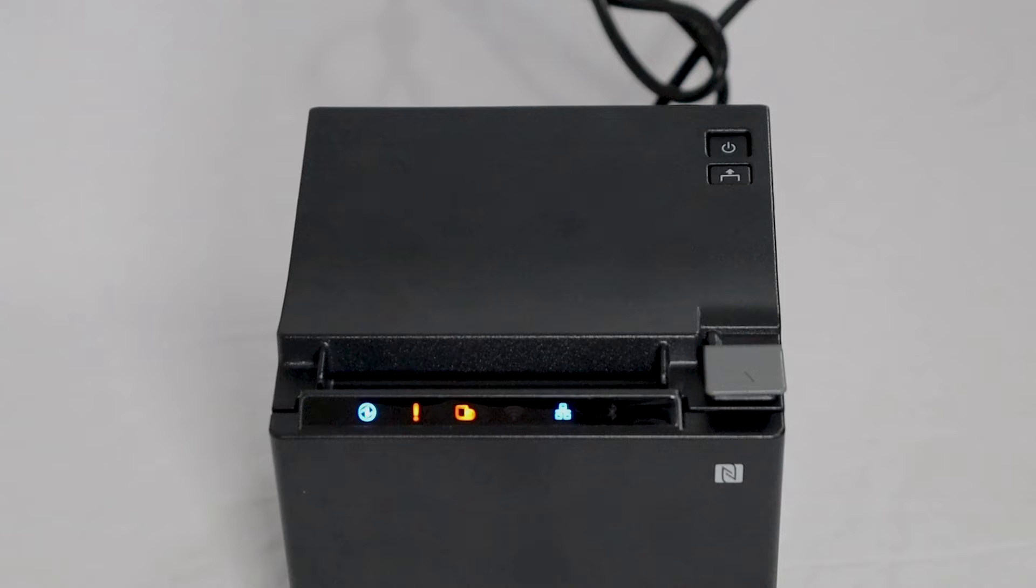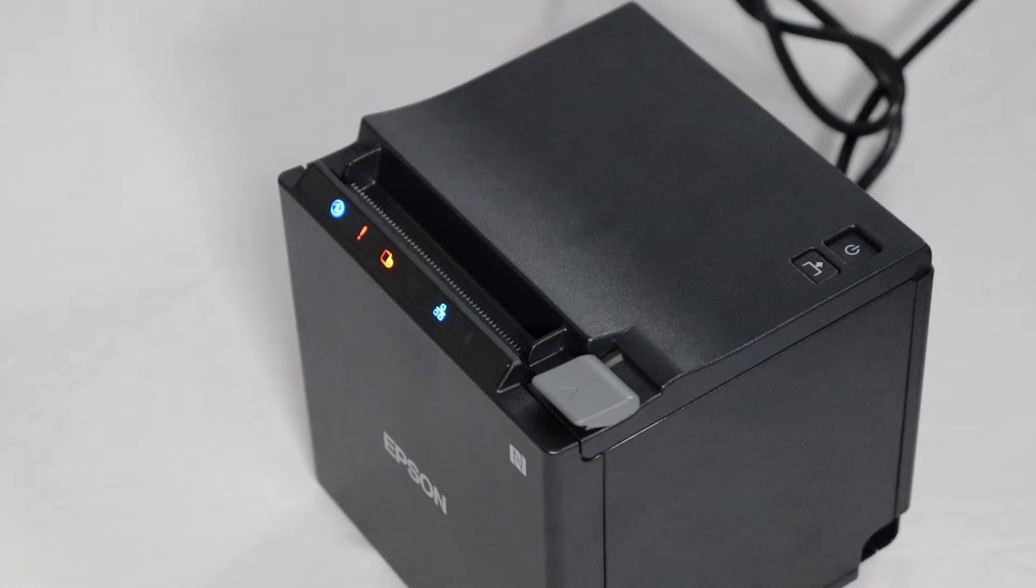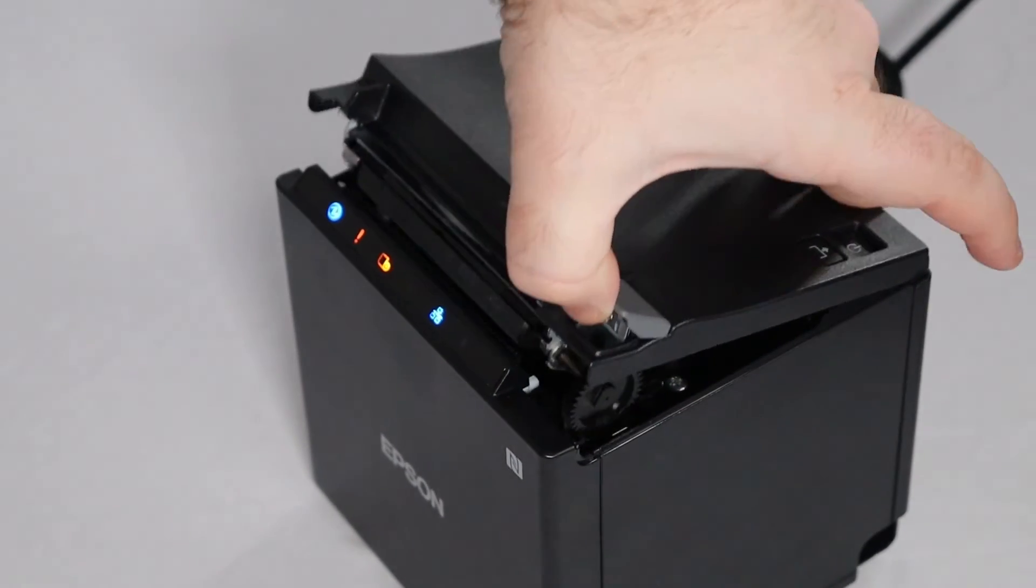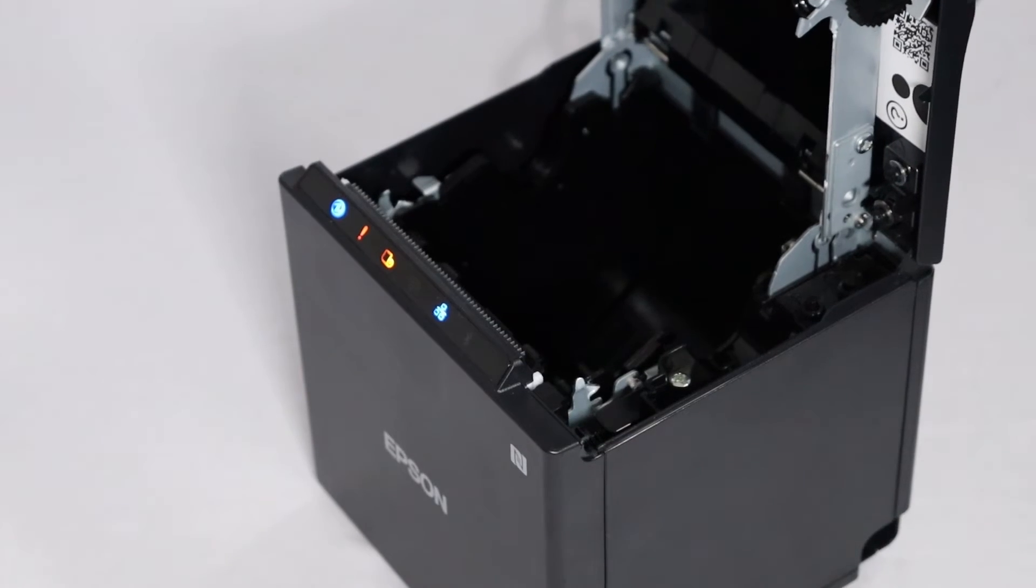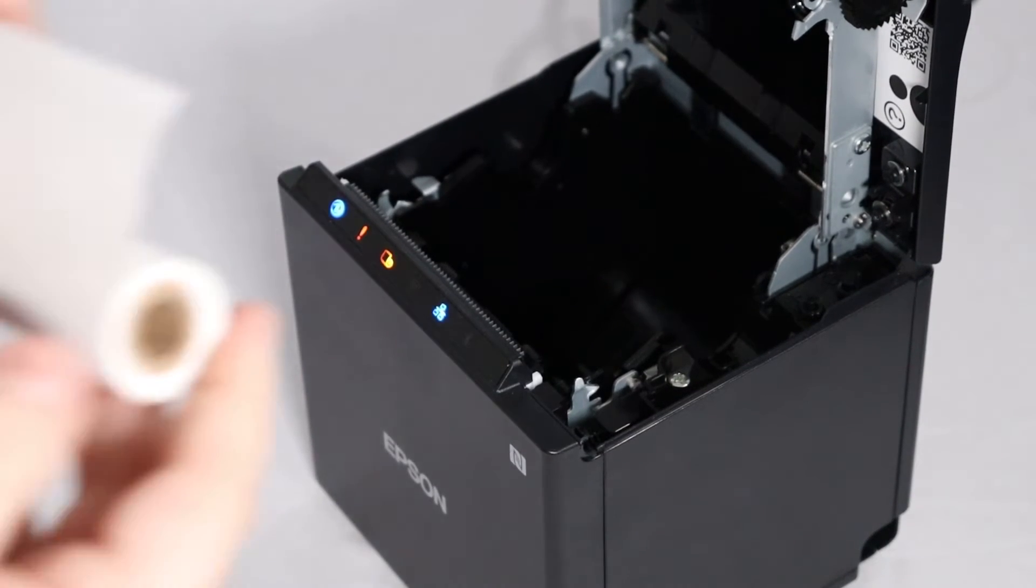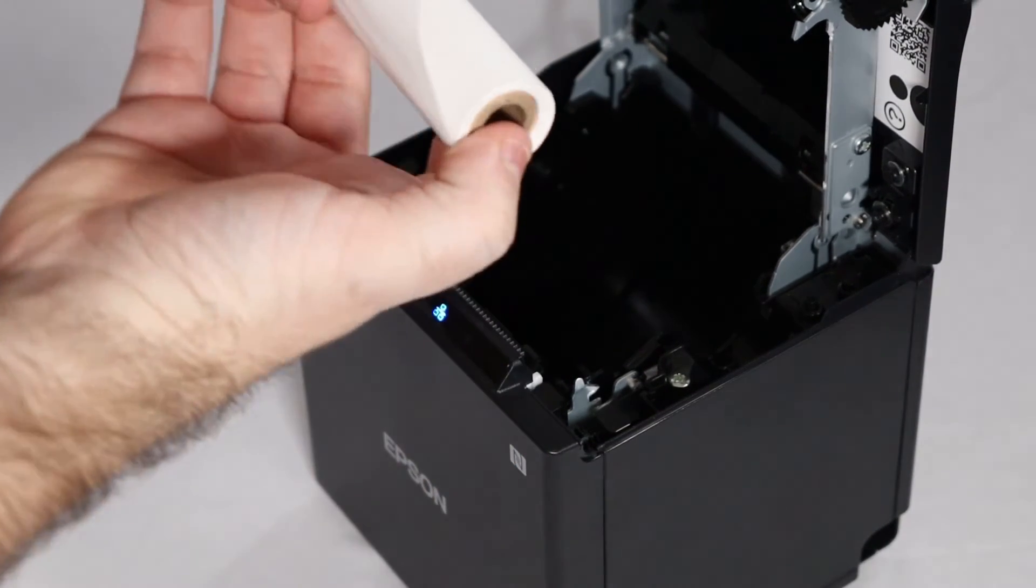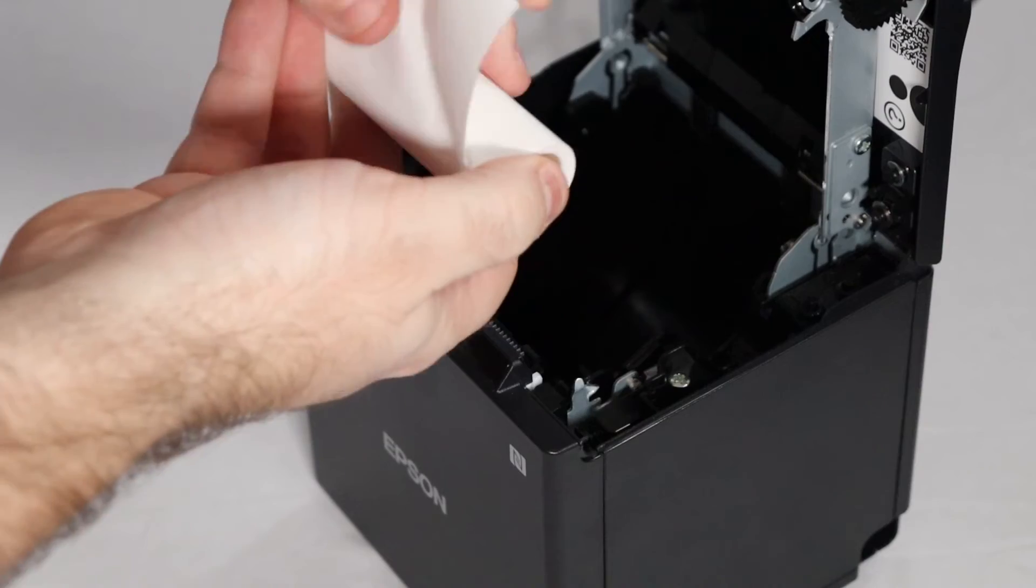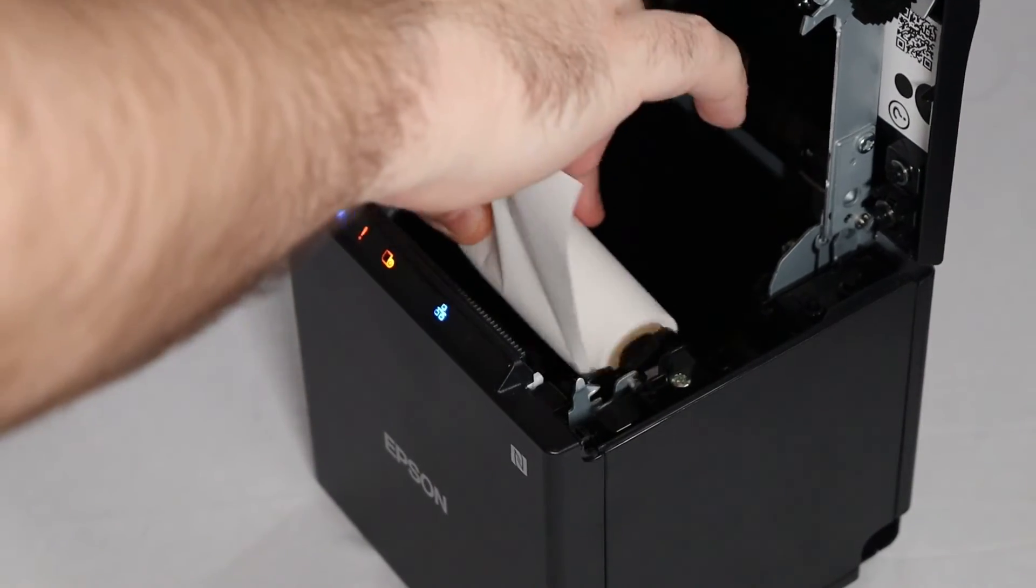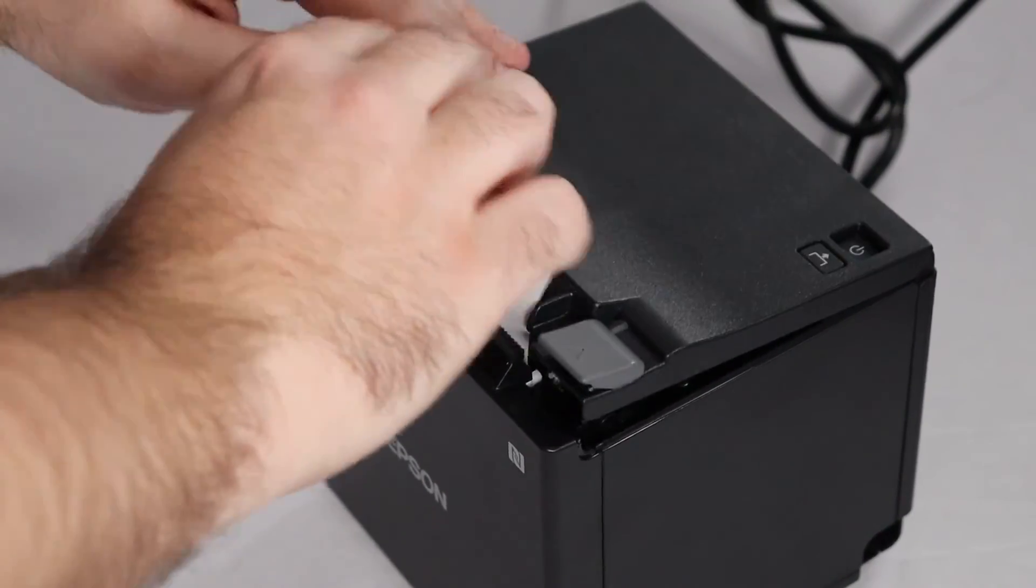Now, we'll insert the paper roll. This is an important step, because if the paper roll is inserted incorrectly, your receipts will not print. To open the printer, push the lever on the right and lift the cover. Then, insert the roll of paper. Paper should come from underneath the roll, like this. Then, close the printer cover.